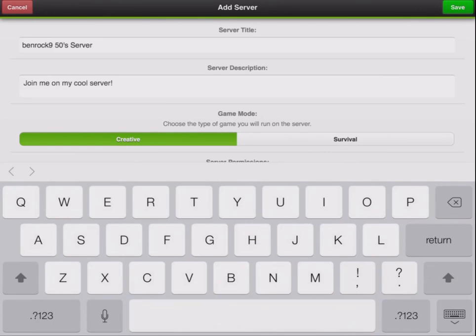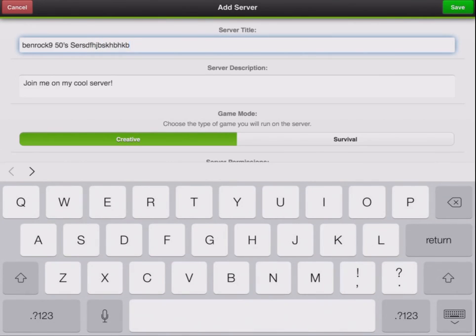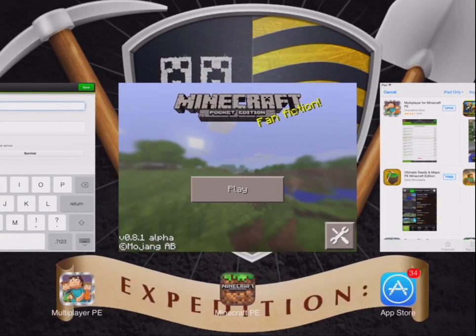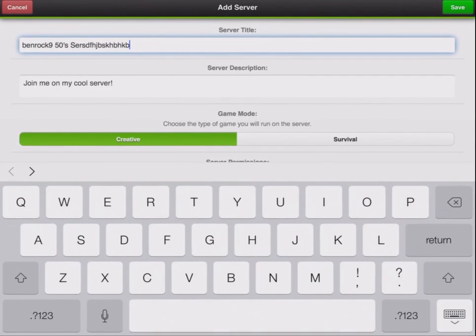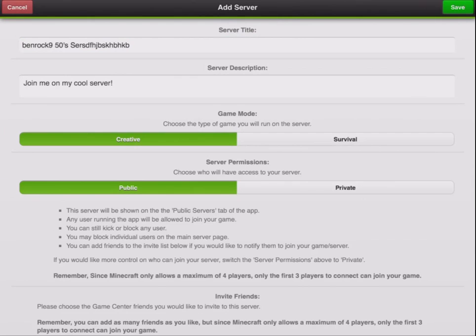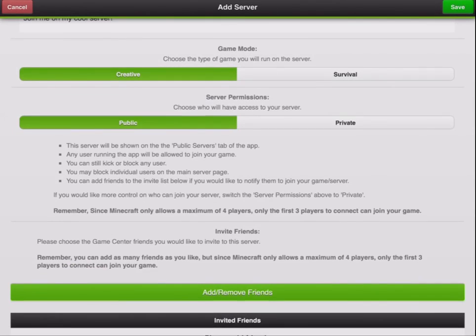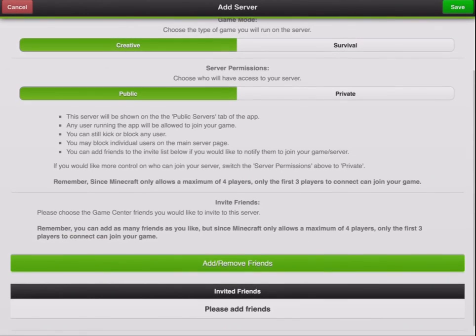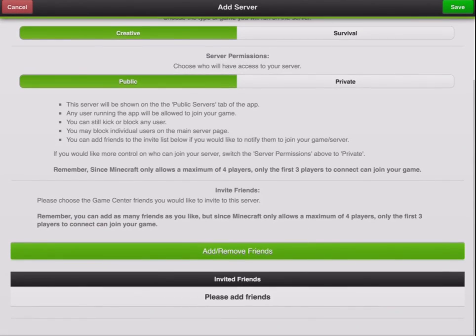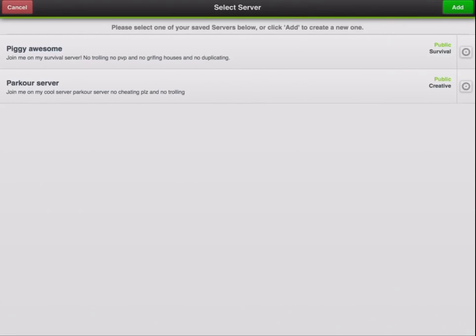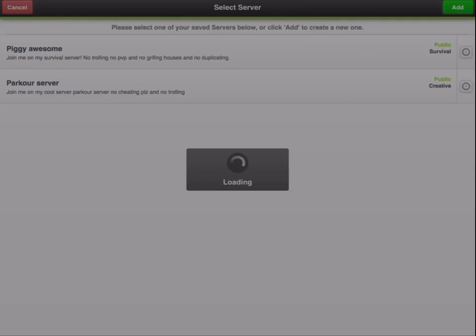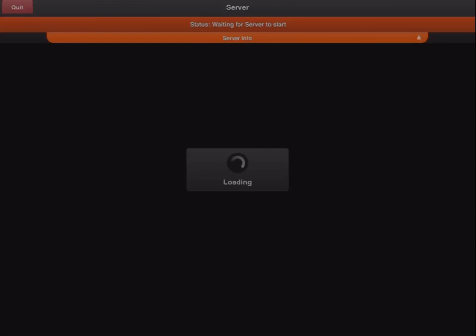Hit Add if you're just starting off. Choose survival, creative, whatever, and name the server whatever you want. Then hit Save. I accidentally got out of it so hit Save — and that's how you do it.